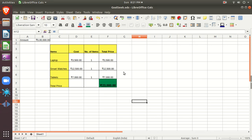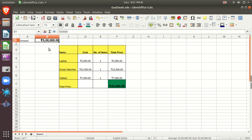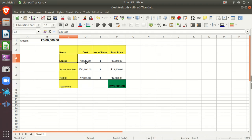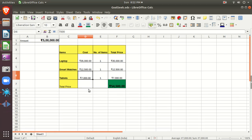First we will focus on Solver. I'll take a simple example to illustrate what Solver is used for. Suppose you have five lakh rupees in hand and you want to spend all of it. You have options: you can buy a laptop costing 35,000 rupees, a smart watch costing 12,500 rupees, and a tablet costing 7,000 rupees. You want to spend the full five lakh and buy some of all these things.